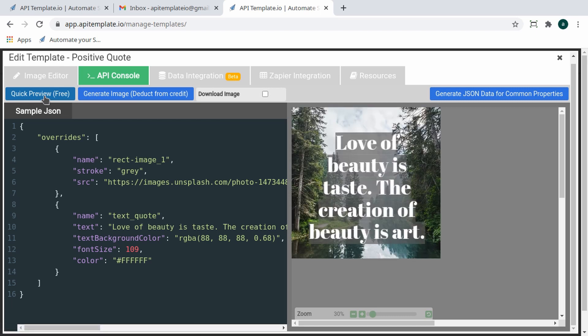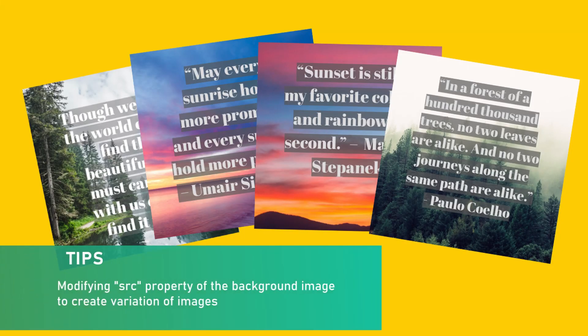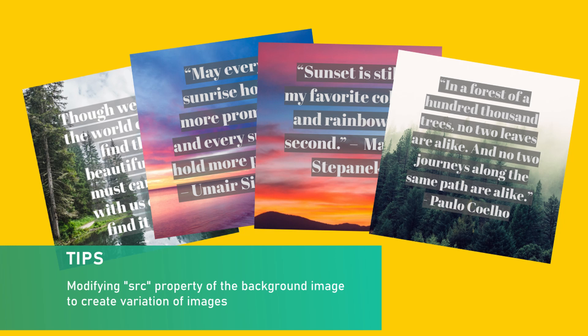In this example, we just update the text property of 'text_quote' and the new text will be rendered in the image. You may also modify the background image's property to create variation of images.